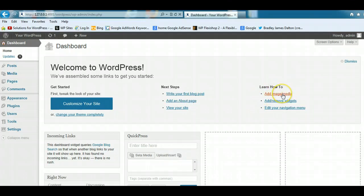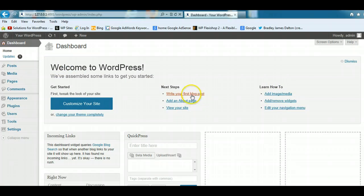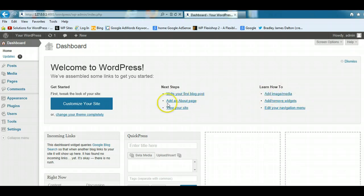add different types of media, add and move widgets, and also edit your navigation area. So this is a good idea if you're new to WordPress that you follow these links, and it's got some really good information and tips here on how to set up WordPress the right way.